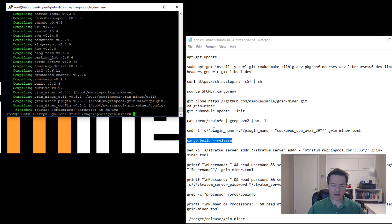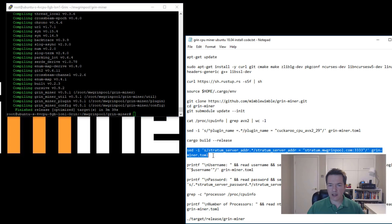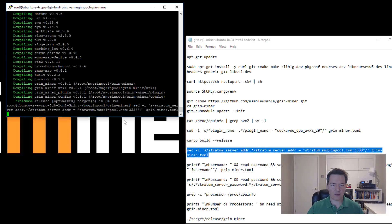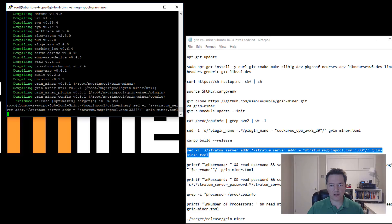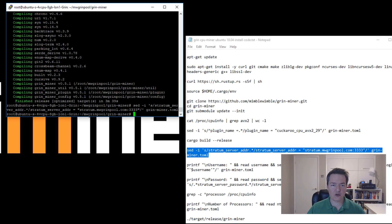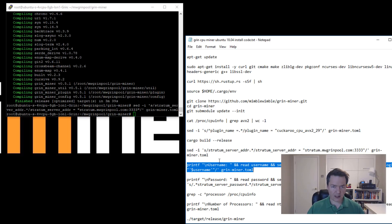So that has completed. In my case it took three minutes and 39 seconds. The next part is we need to edit a file, and what this does is it sets the pool server address. Effectively it's editing this grin-miner.toml file. It's going to set the server, the pool address, so we copy and paste that and press enter because we're going to be mining at this mwgrinpool.com.